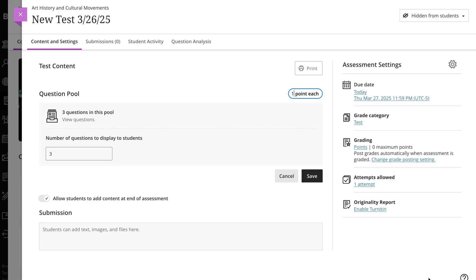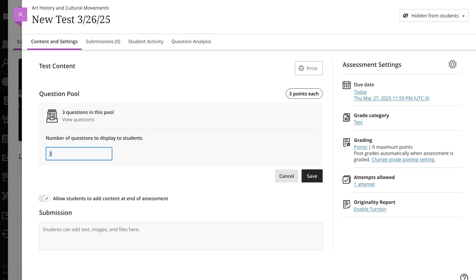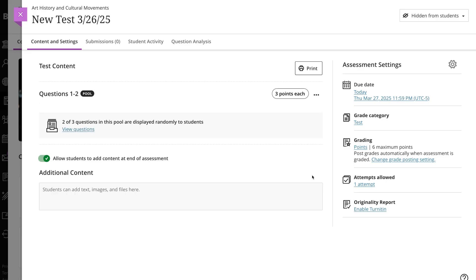The question pool appears in your assessment. Type a point value and the number of questions to display to students. The point value is assigned to each question in the pool. You can assign separate point values for individual questions in the same pool. When you're finished, select Save to add the question pool to your assessment.